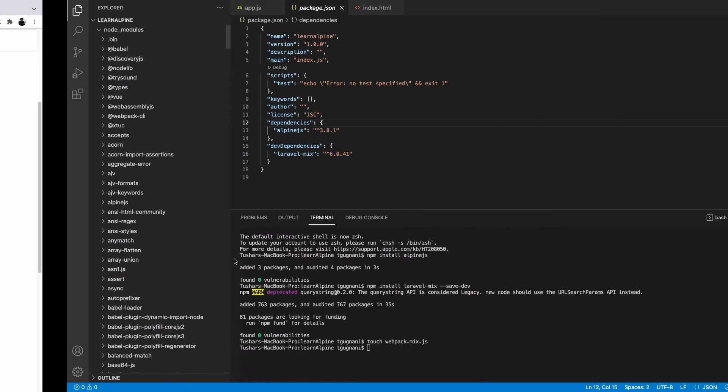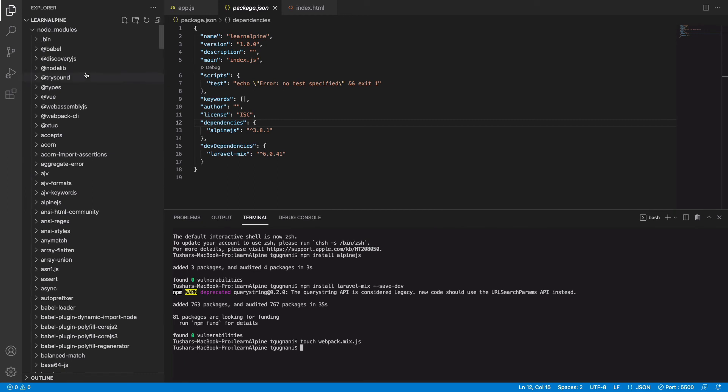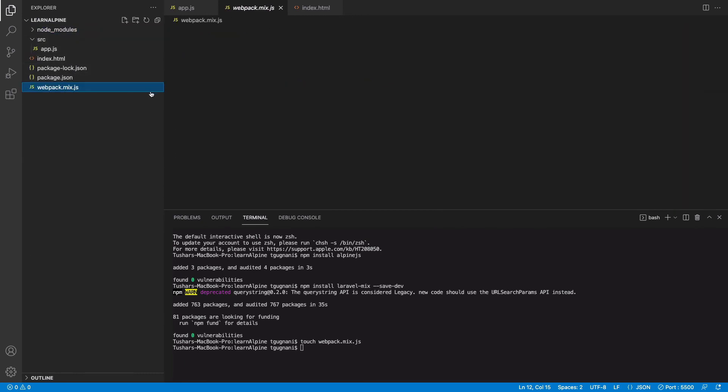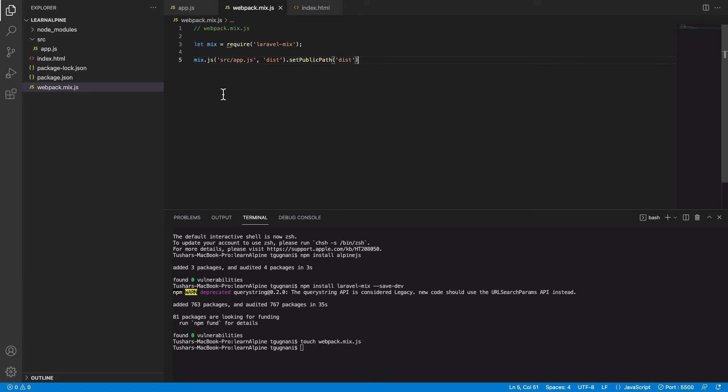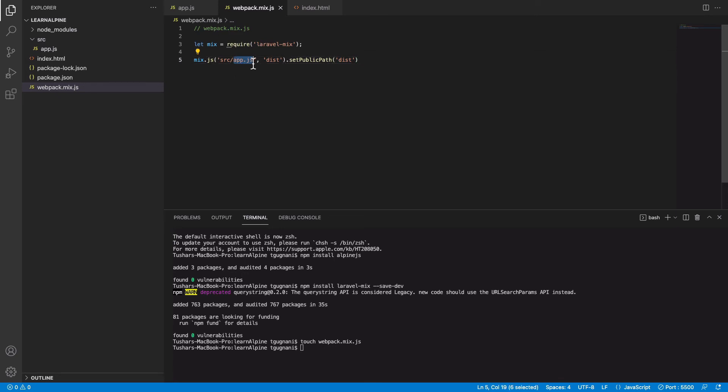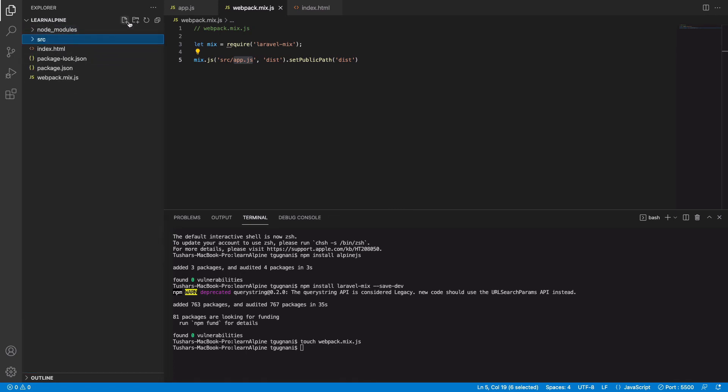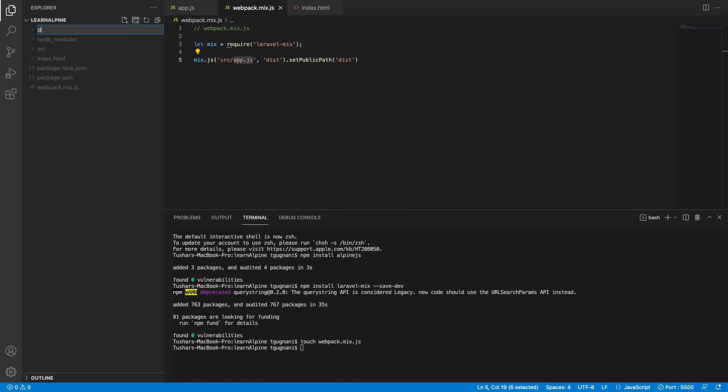We'll go in webpack.mix.js and paste these commands which basically means that we will be importing the mix Laravel mix and we are telling mix that go ahead and find a file app.js in my source directory and compile it down into the dist directory. For that we need an additional folder which is named dist. In order to compile our app.js file using Laravel mix we just need to run the command npx mix.